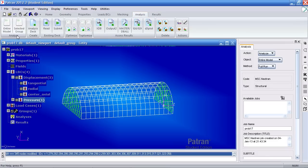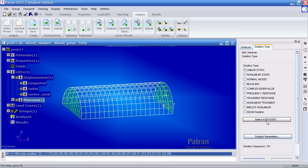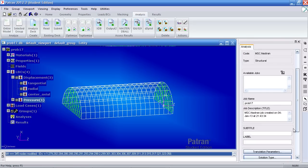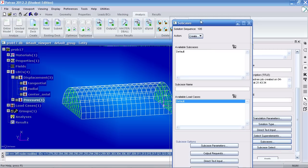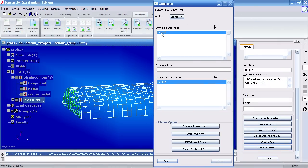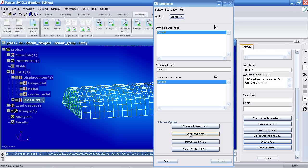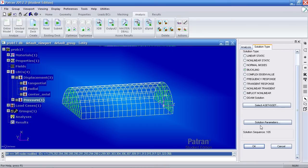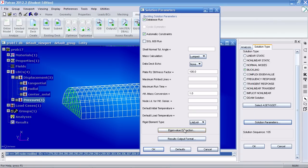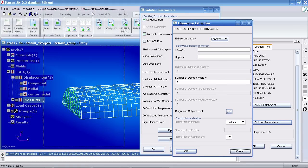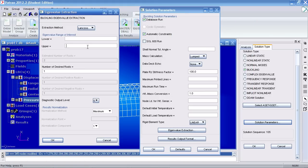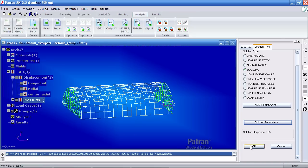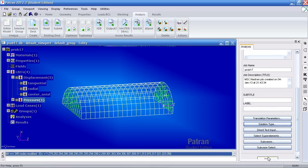Under the analysis tab, go to analyze entire model. Under solution type, switch it to buckling and hit OK. Under subcases, select default and make sure it's been dropped here so it says default here too. Under subcase parameters... now this is not it. Back in solution type, go to solution parameters. Under eigenvalue extraction, we want a limit of 100 for the eigenvalue range. I'll click OK here, OK here, OK here, and I'll hit apply to analyze this.